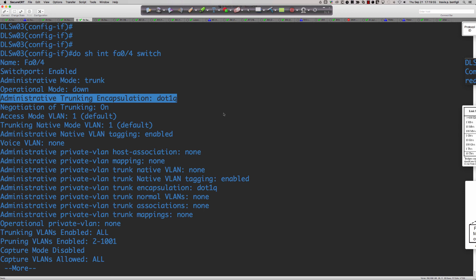It's very important to know where to look to verify the port mode — whether it will be trunk, dynamic auto, or dynamic desirable — and to check what the trunking encapsulation is doing: is it ISL, 802.1q, or negotiate?